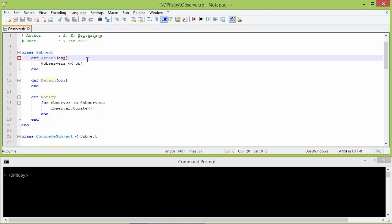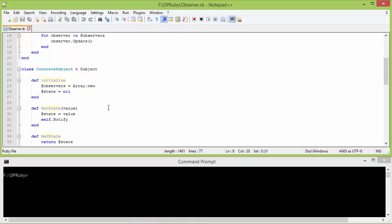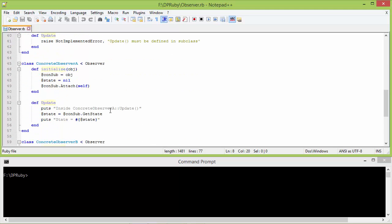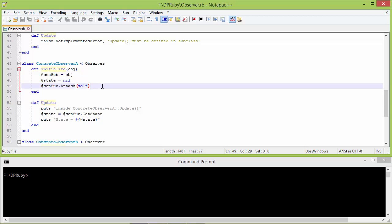It will add this observer to the observers array — in this case it will be the ConcreteObserverA object.